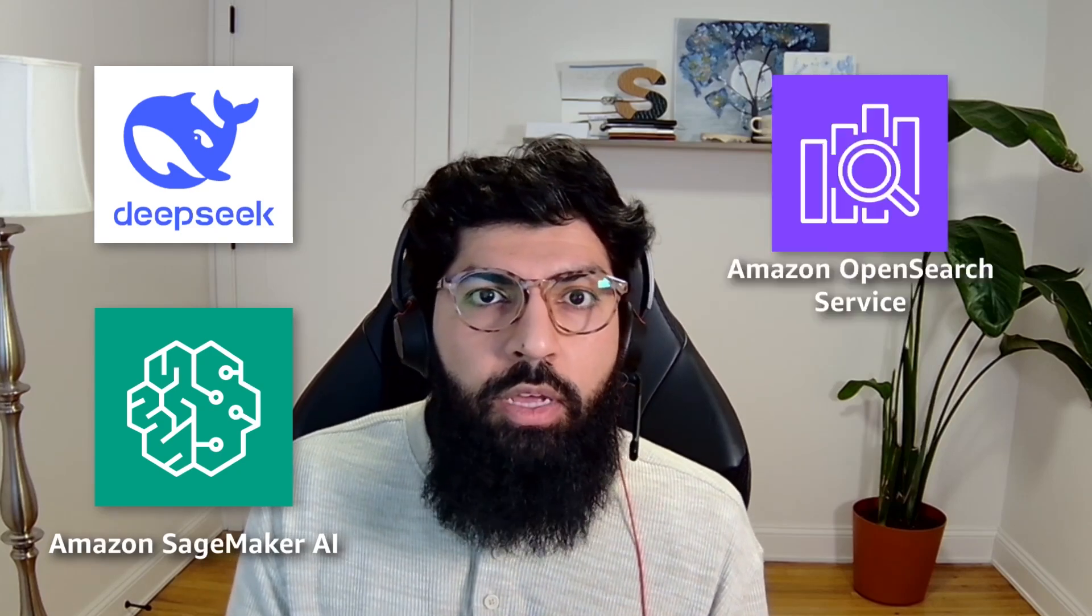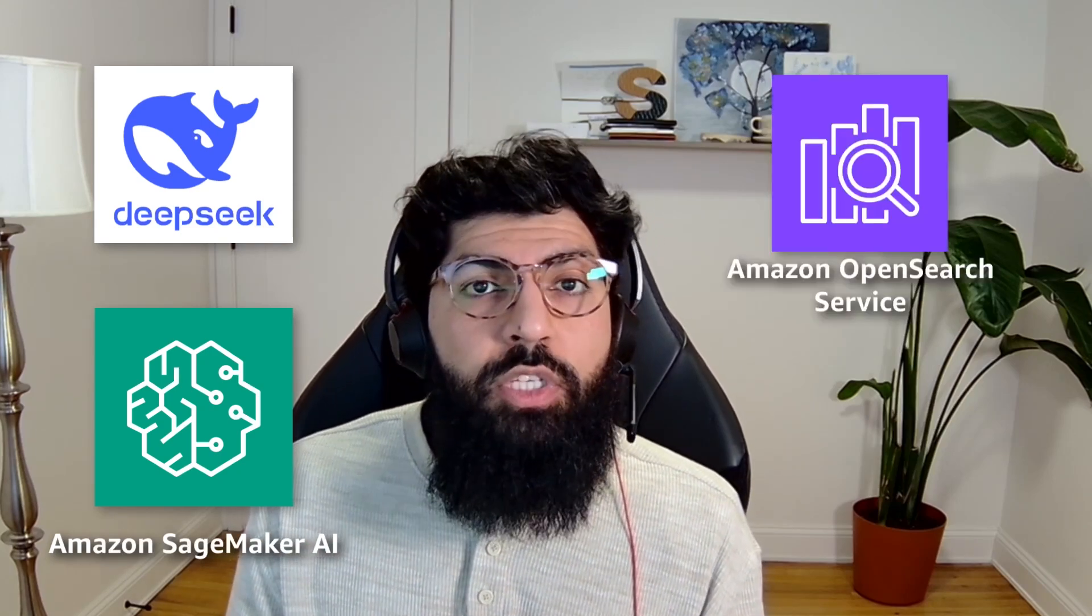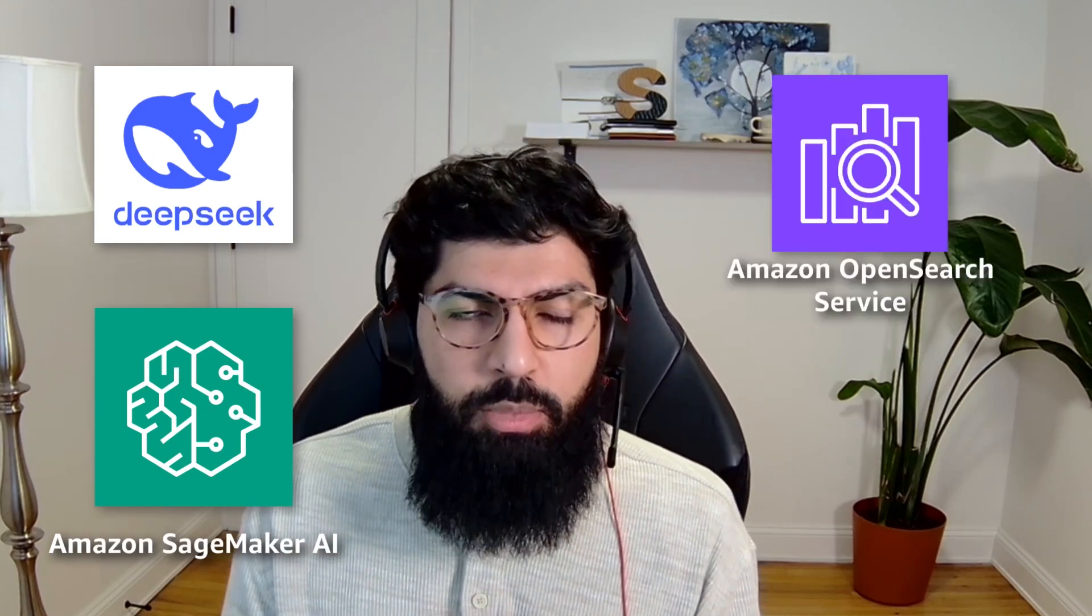In this video, I'll show you how to set up Retrieval Augmented Generation, or RAG, using DeepSeek R1 on Amazon SageMaker and Amazon OpenSearch service as your vector database. Whether you're a developer, data scientist, or just curious about AI implementations, this tutorial will give you practical insights into building enterprise-grade AI solutions. Let's get started.